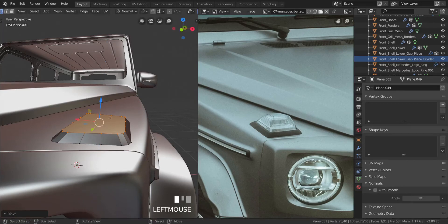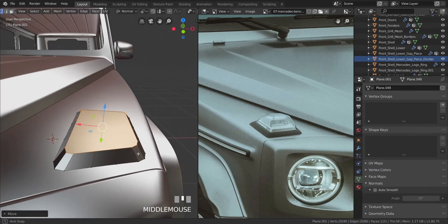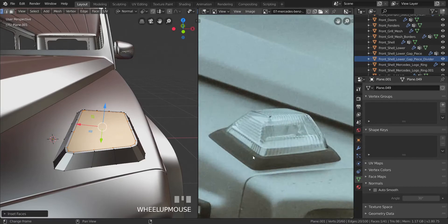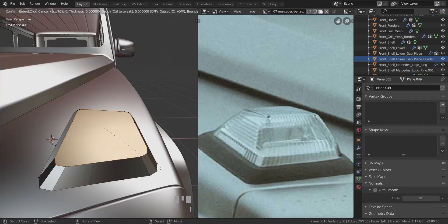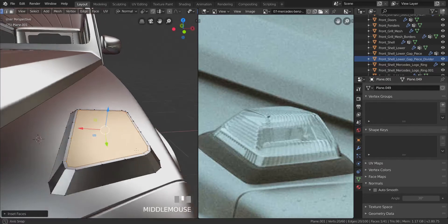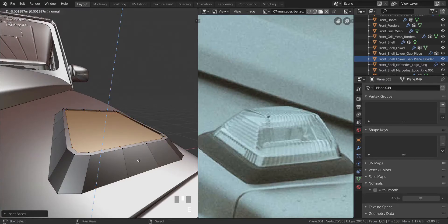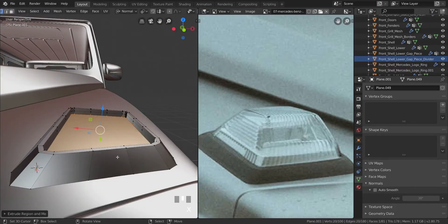Press I to inset the faces. Checking how much lip we have around it, inset this again to a good size. Press E to extrude this down, press E again to extrude down further, keeping everything there.